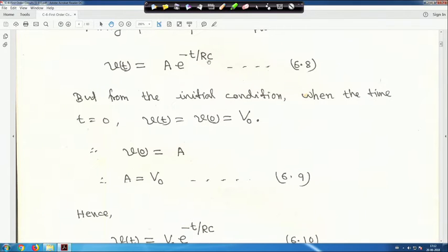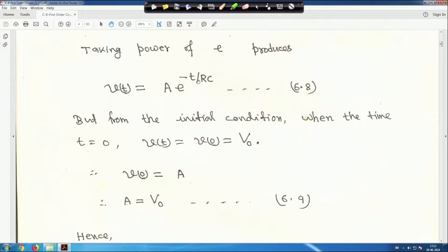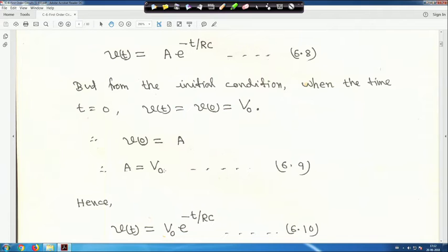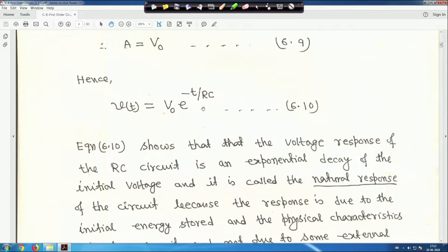V(t) equals A·e^(−t/RC). From the initial condition, at t equals zero, V(0) equals V₀. Therefore, at t equals zero, e^0 equals 1, so V₀ equals A. Thus A equals V₀, and V(t) equals V₀·e^(−t/RC). This is equation 10.